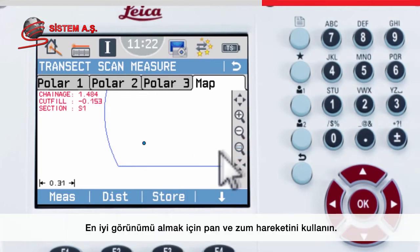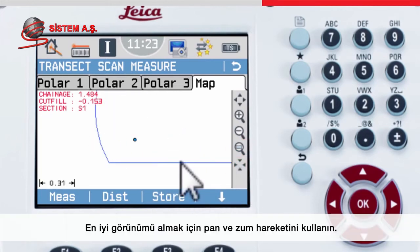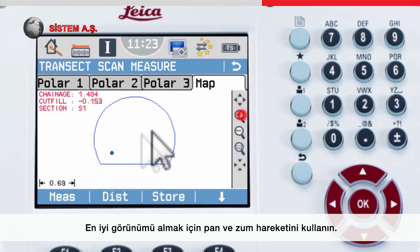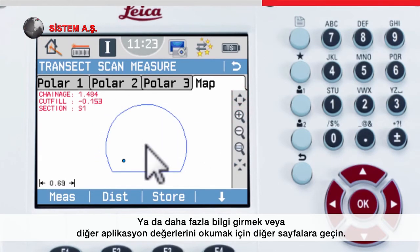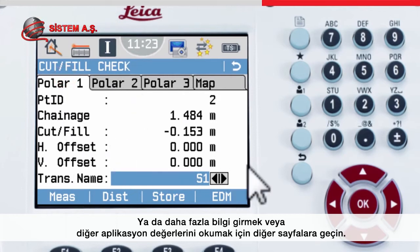Interact with the map by panning or zooming to get the best view, or switch to the other pages to input further information or read out other stake out values.